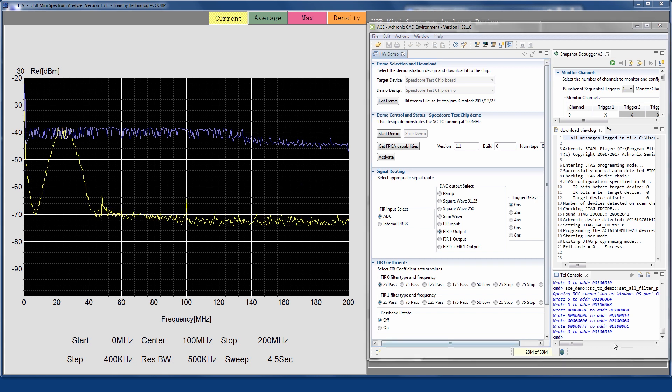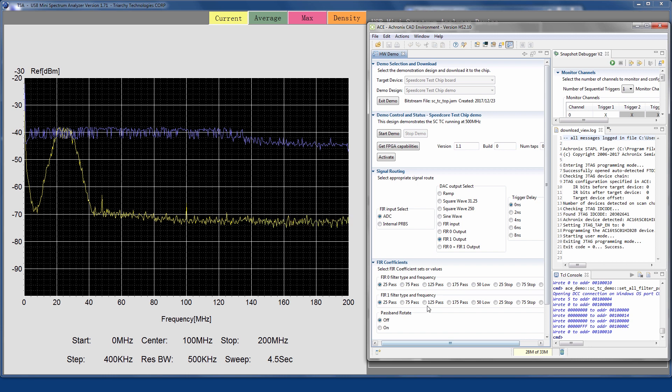Next, we will switch to the other filter block at a different frequency, again showing nearly identical filter characteristics.